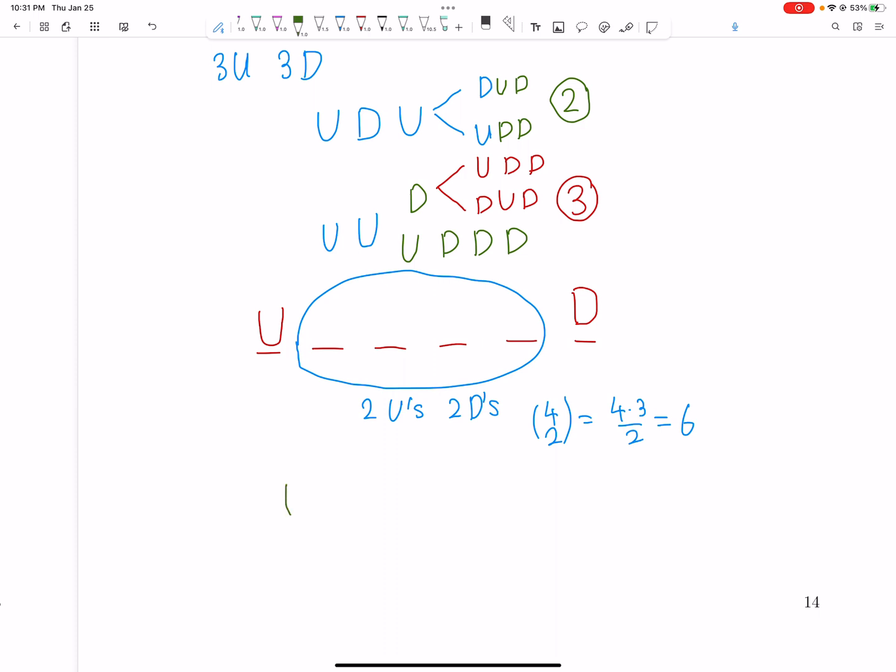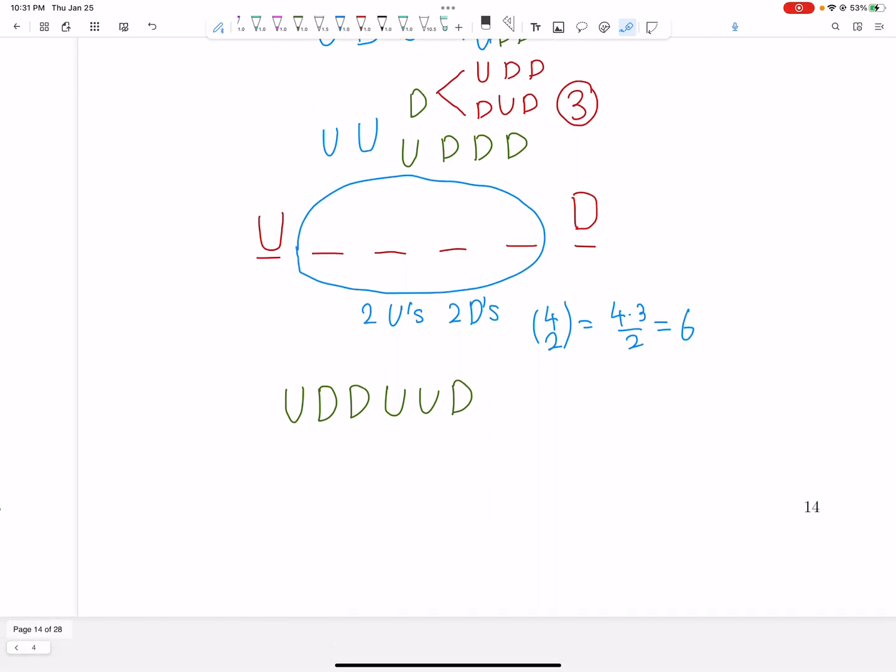So how many ways are there so that at any point in time we have more down moves than up moves? And it turns out there's only one such way, and that's up, and then you go down, down, and then finally go up, up, down, right? Because after this point, we have two down moves. And it turns out that every other possibility for these four values in the middle will actually work. So we can see that there's 6 total ways to organize the two ups and downs in these middle four choices, and only one of them doesn't work. So we get 5 ways that do work. So 5 is the answer.